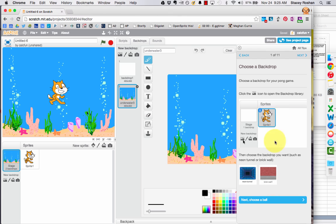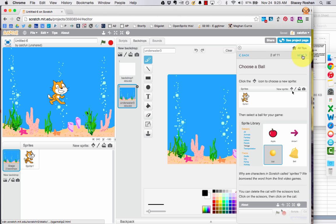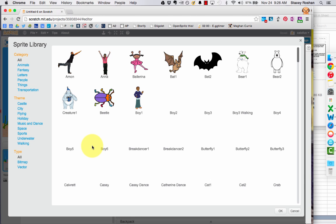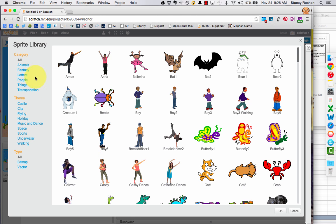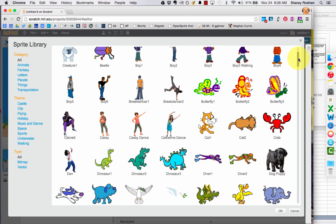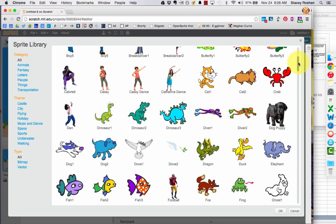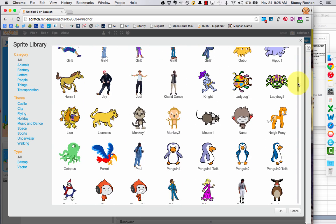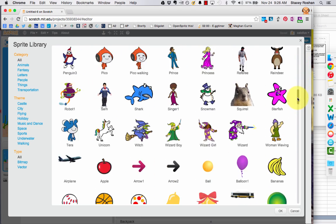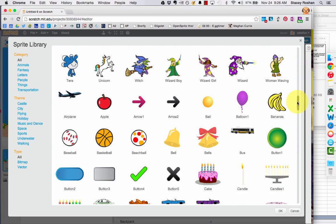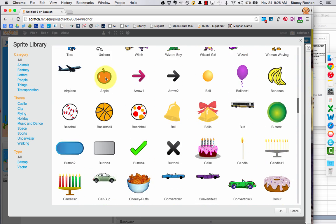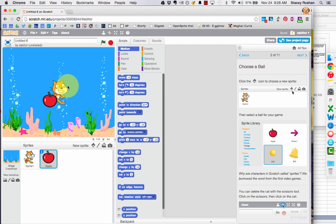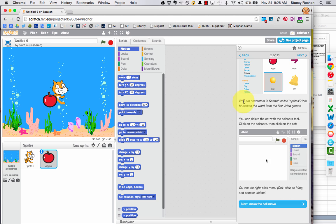Now that we've done that, click next and it says to choose a ball. So you need to choose a sprite. Click that little icon over there, and then you can use anything that looks like a ball. I think I'll choose an apple because I'm a teacher. So now I have that sprite in there.